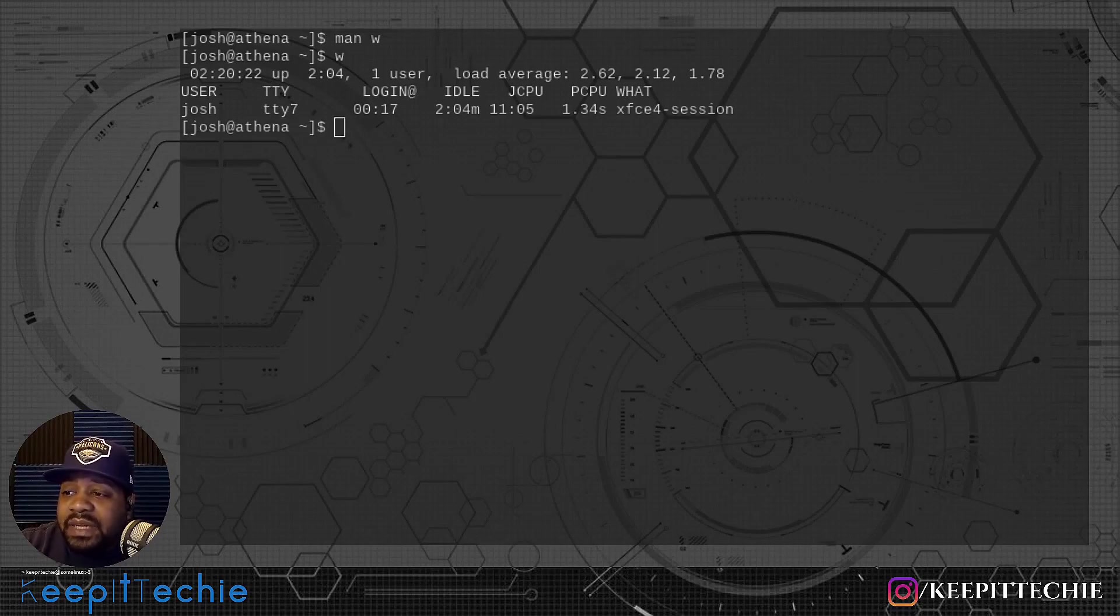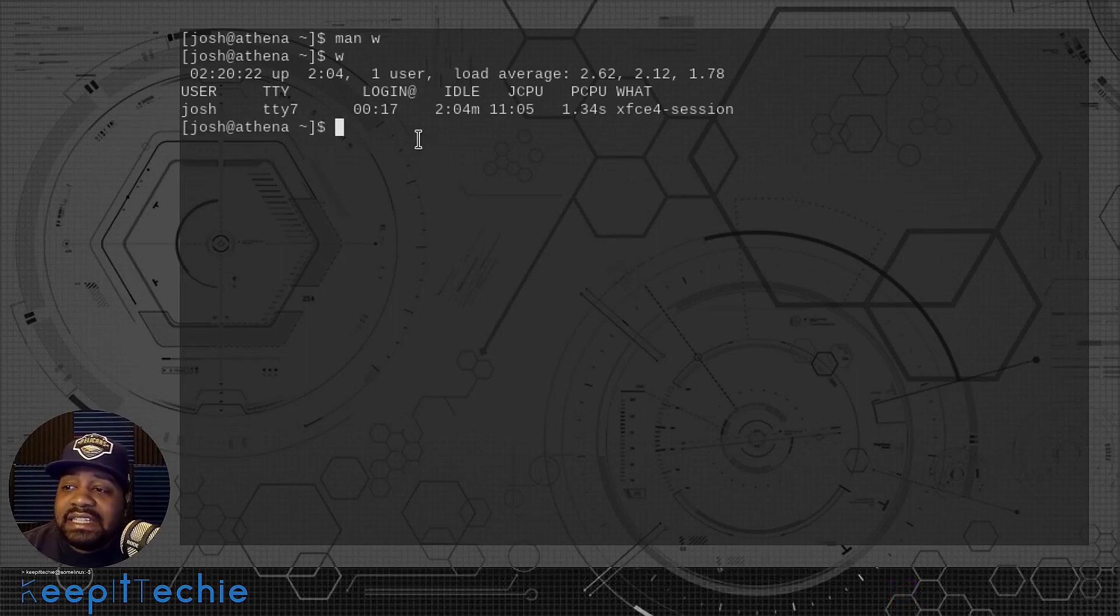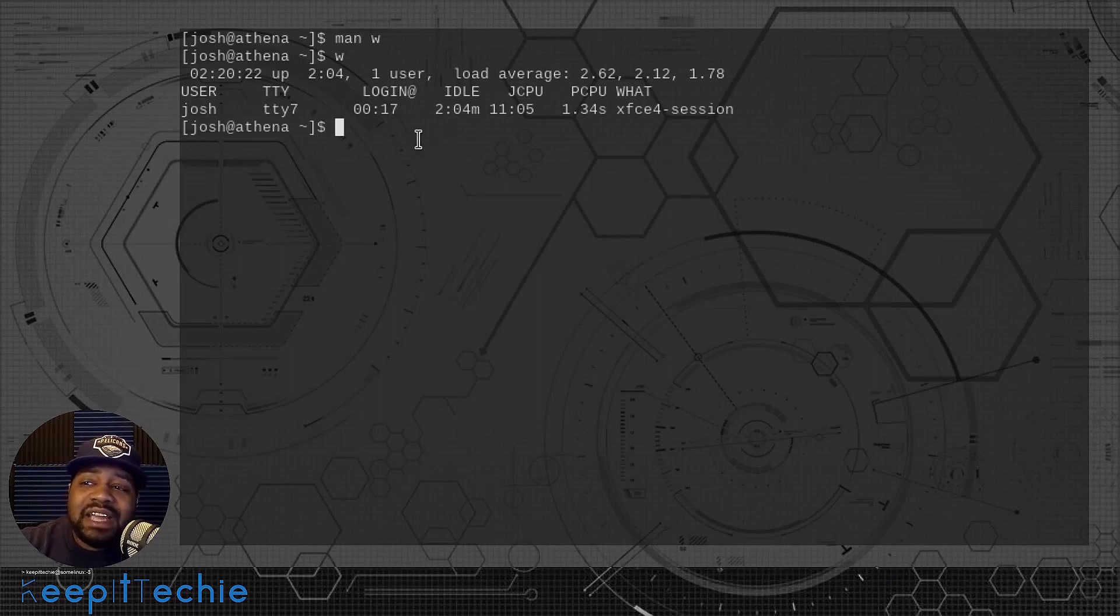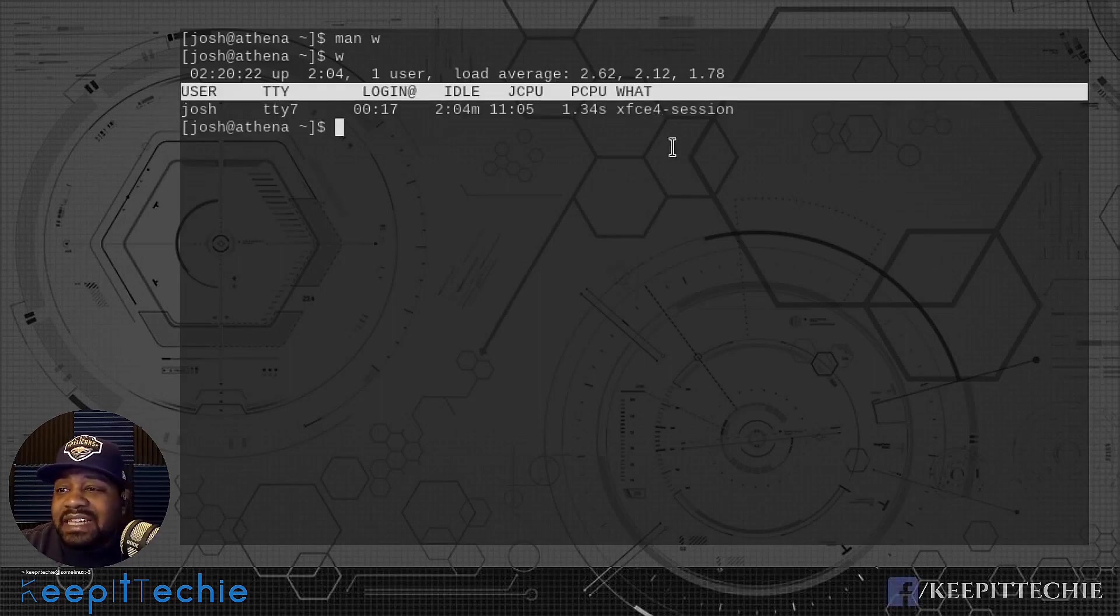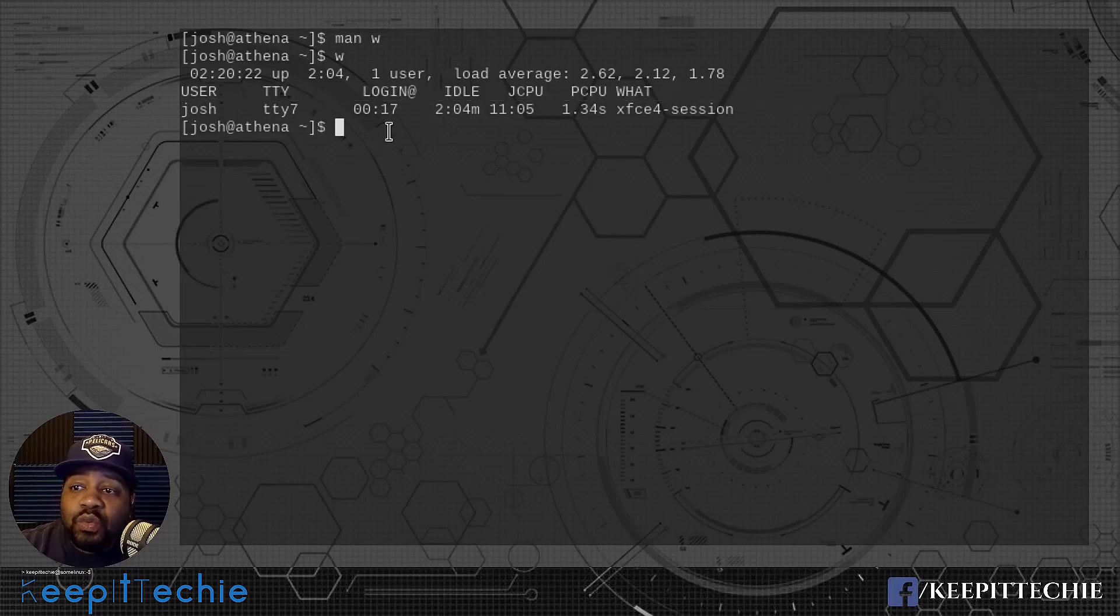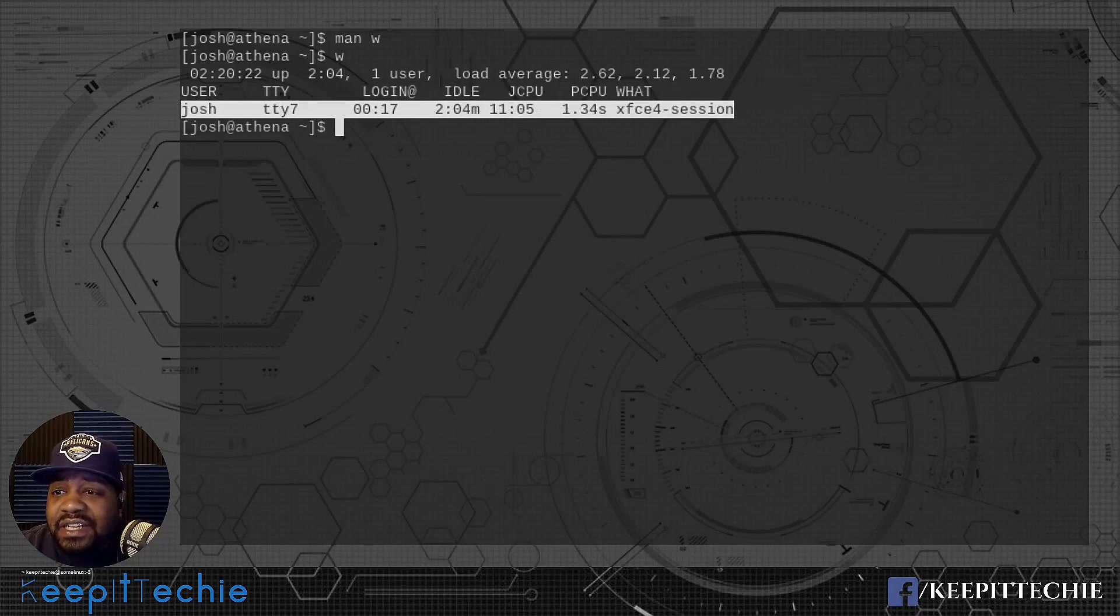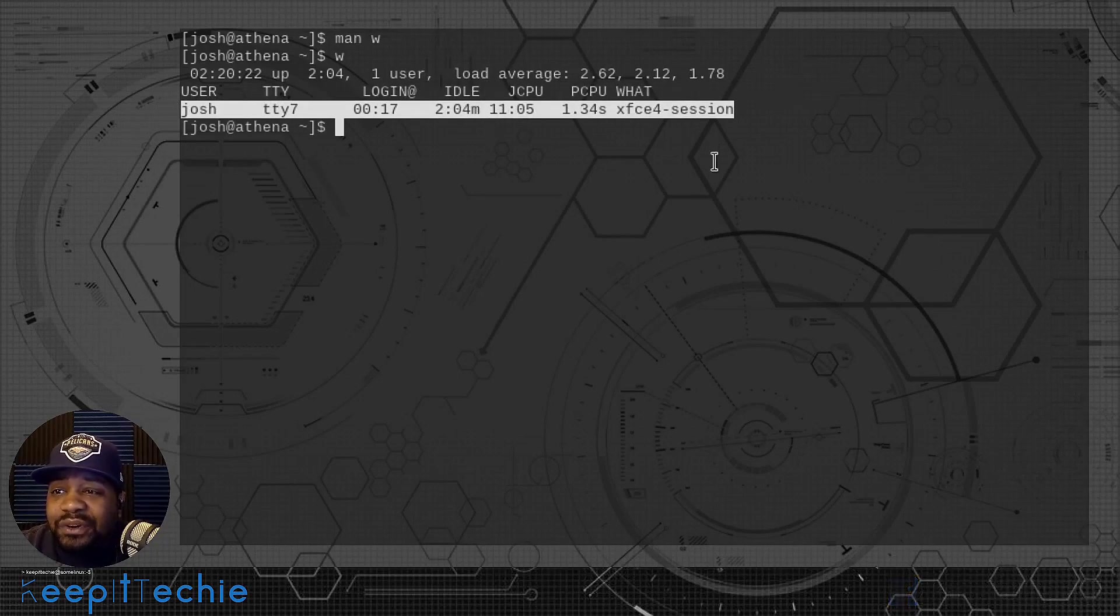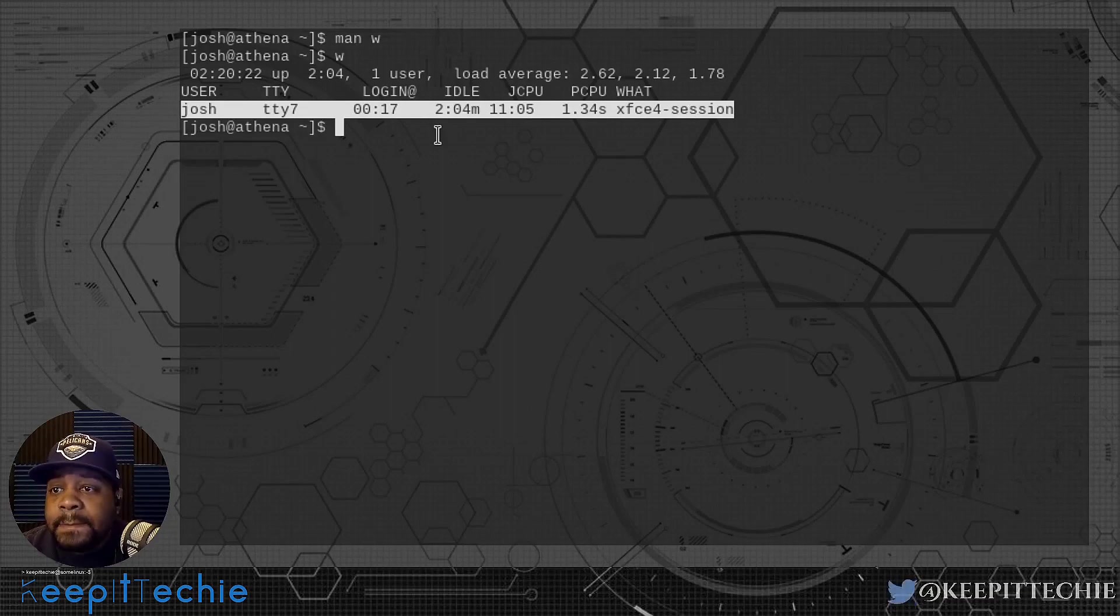Let's run a couple other commands or options. One of the options I want to show you guys is the dash H option, and this will basically remove the header because in some cases you don't want to see that header, especially if it's like a lot of users.